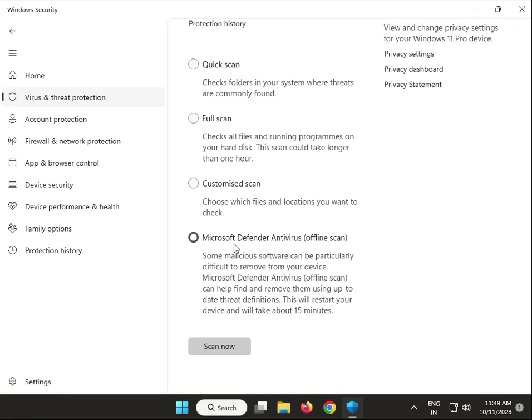After the scan completes, restart your system. Select this option and click Scan Now. Thank you, bye-bye.